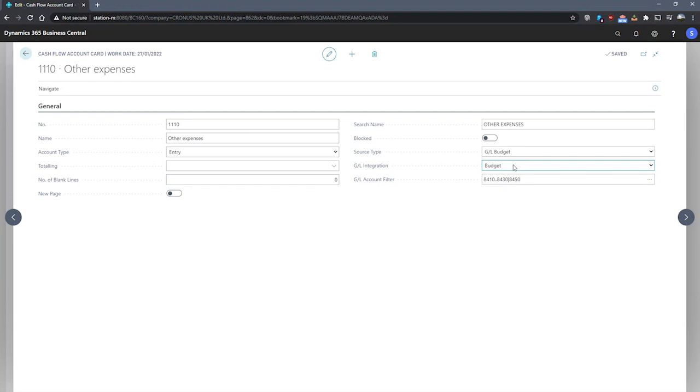Budget, which makes use of the budgeted entries of the GL used in the cash flow forecast, and both, which makes use of both.